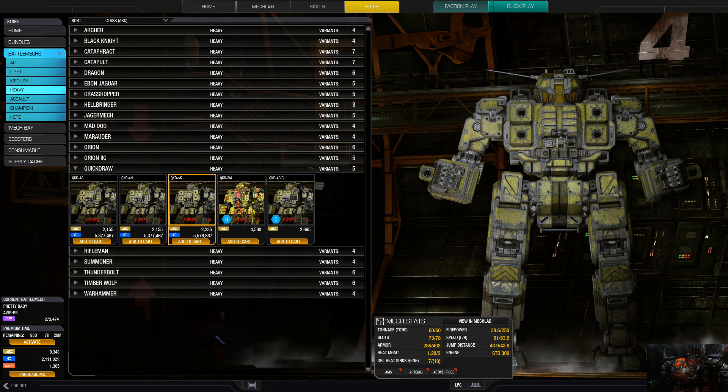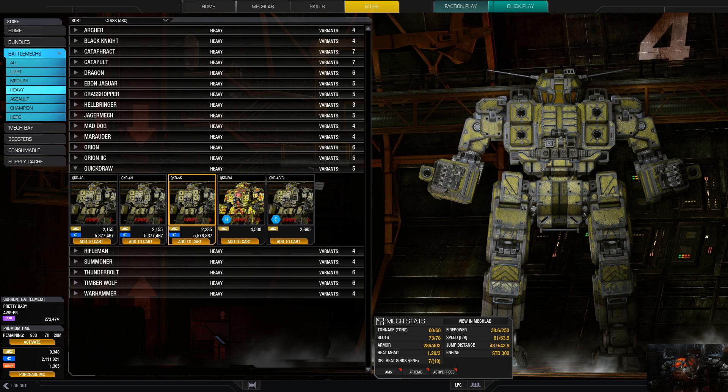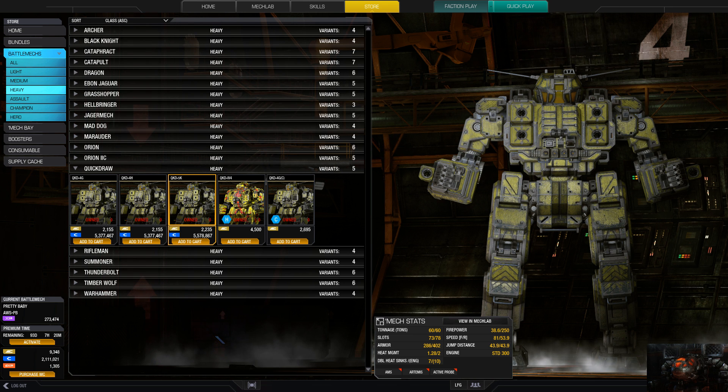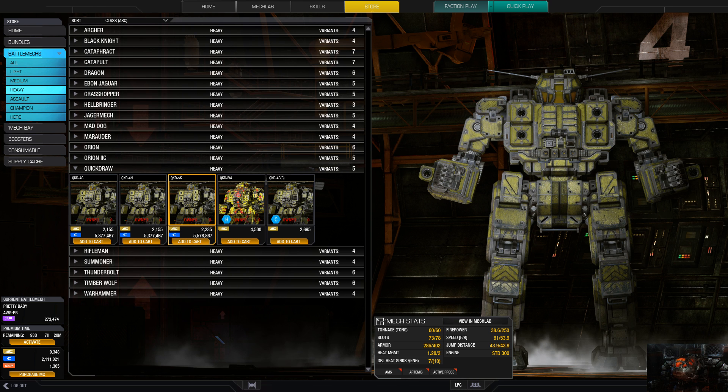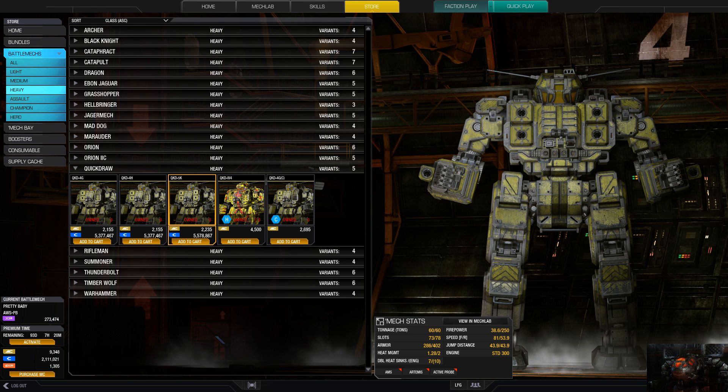Hello everybody, Average Gamer here. Welcome to another episode of Let's Look At. In this episode, the Quick Draw. Here in MechWarrior Online there is a whole bunch of variants: we got the 4G, the 4H, the 5K, the 4-4, the IV-4, and the 4G Champion variant.